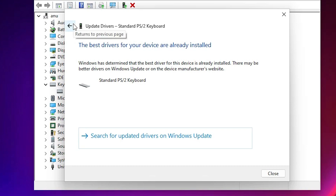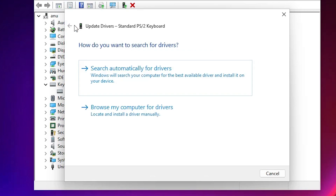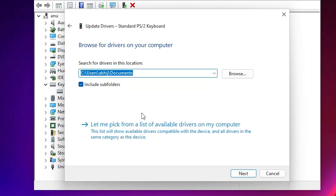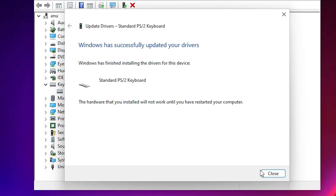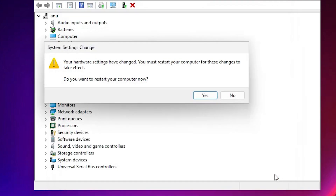In my case the latest drivers are already updated, so I go back. Click on 'Browse my computer for drivers', then click 'Let me pick from a list of available drivers on my computer'. Select your keyboard, click Next, and it will install your drivers. Close the window when done.